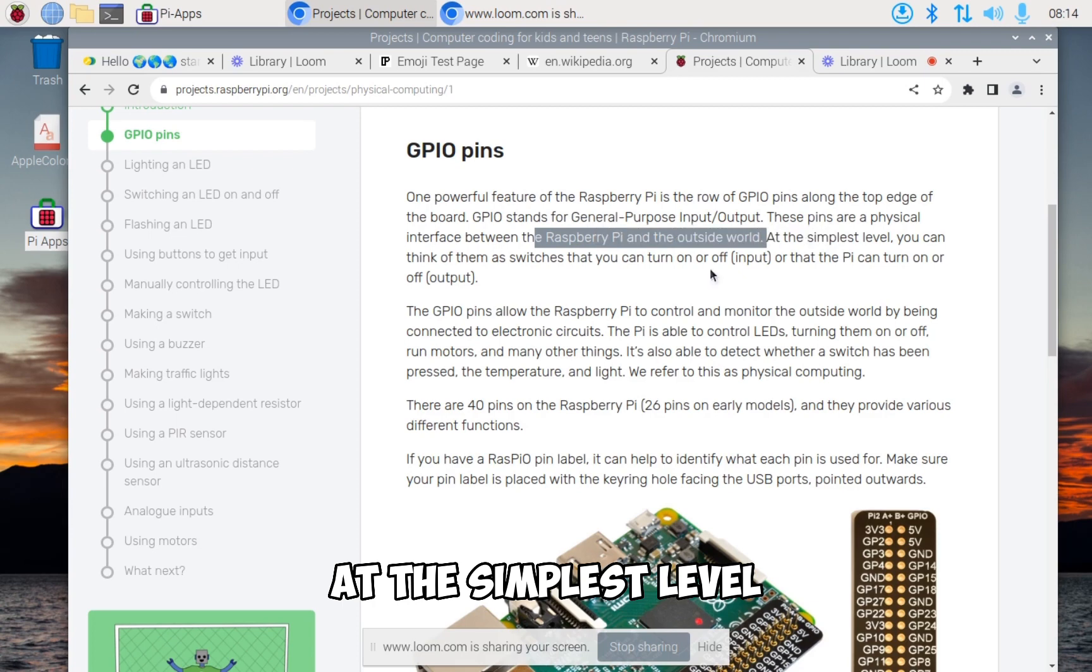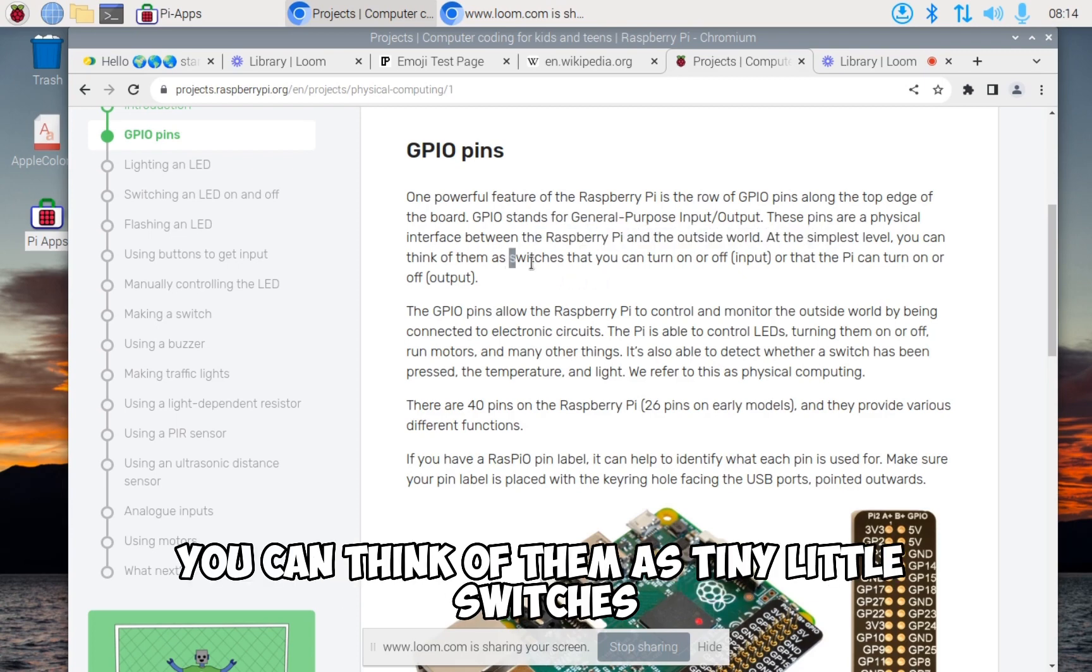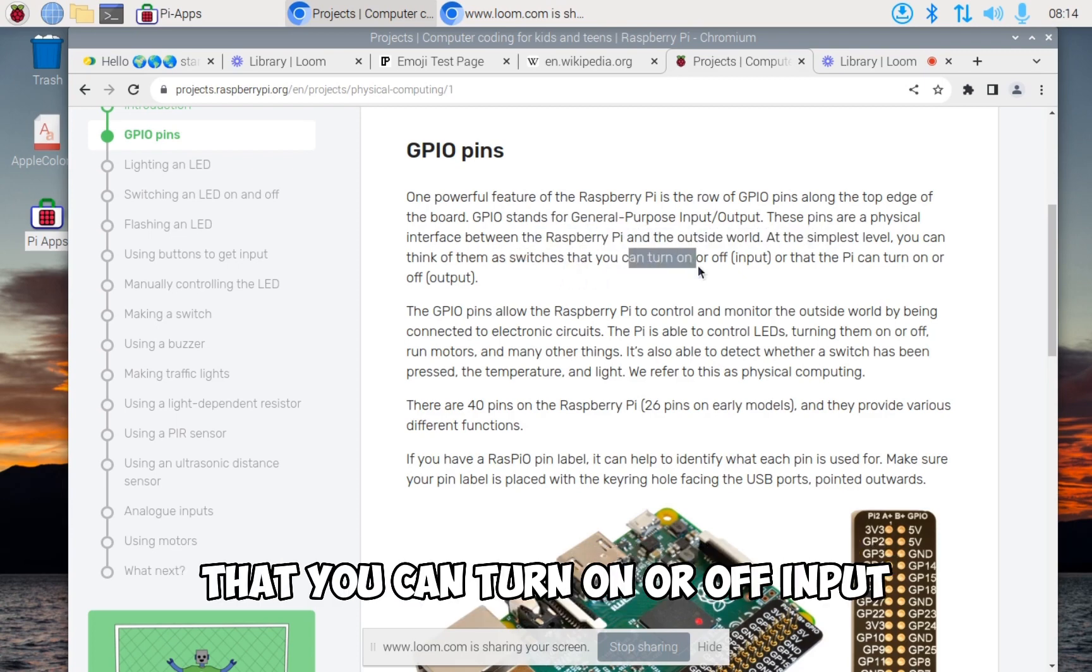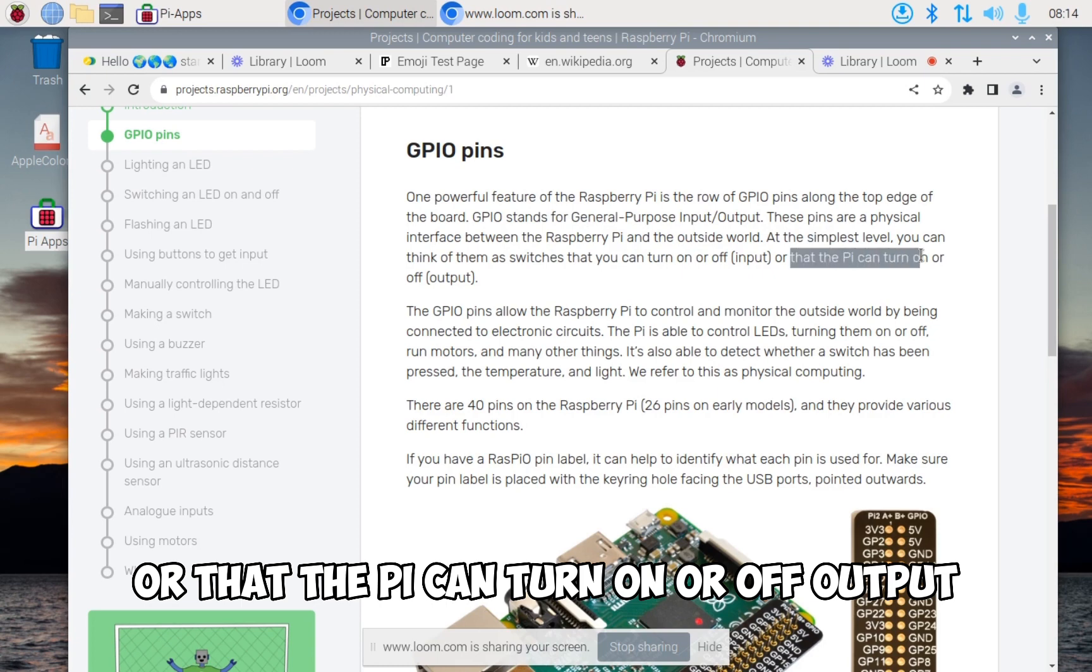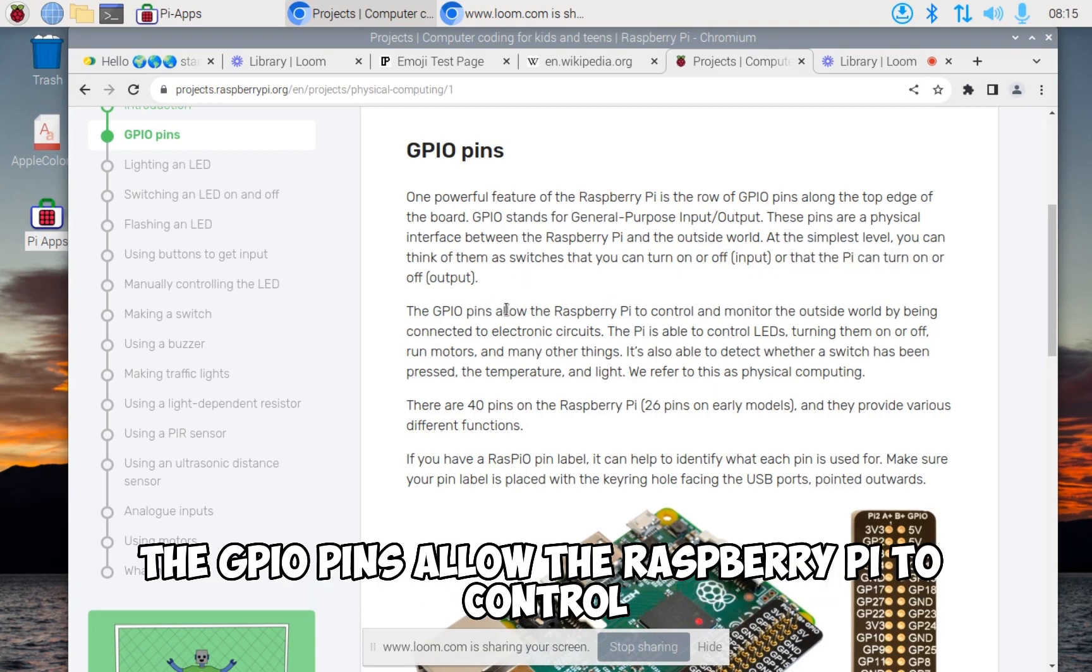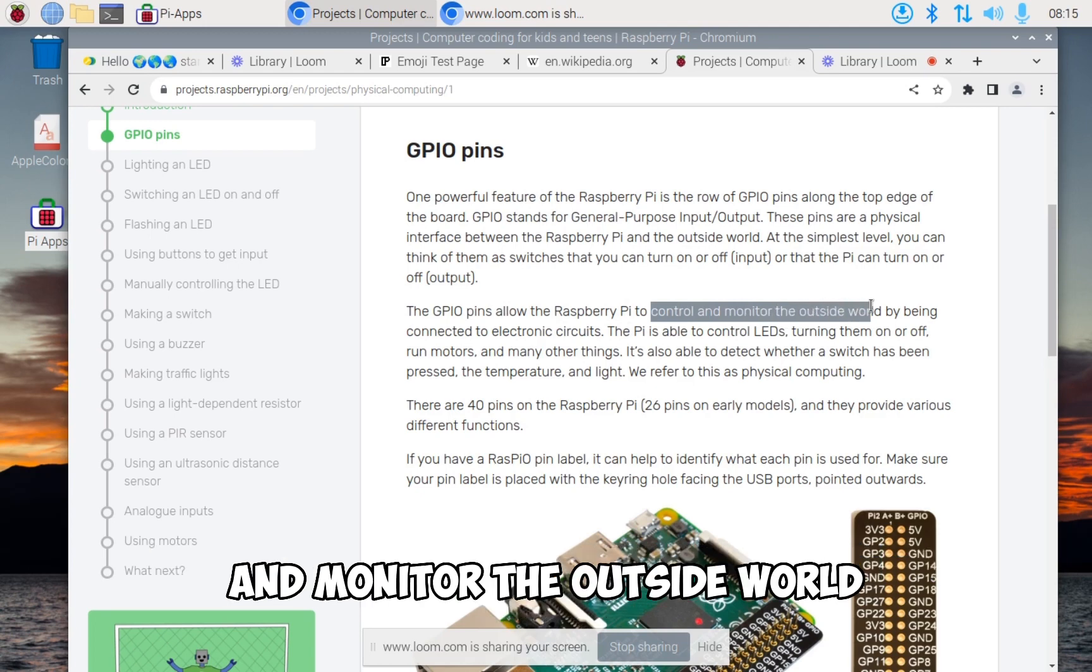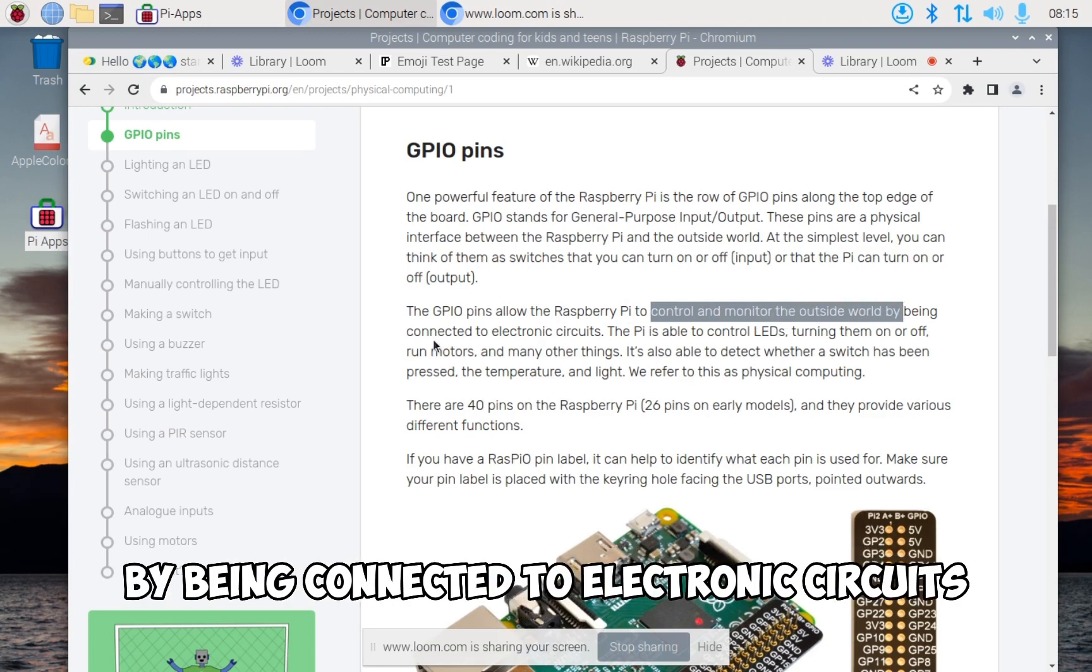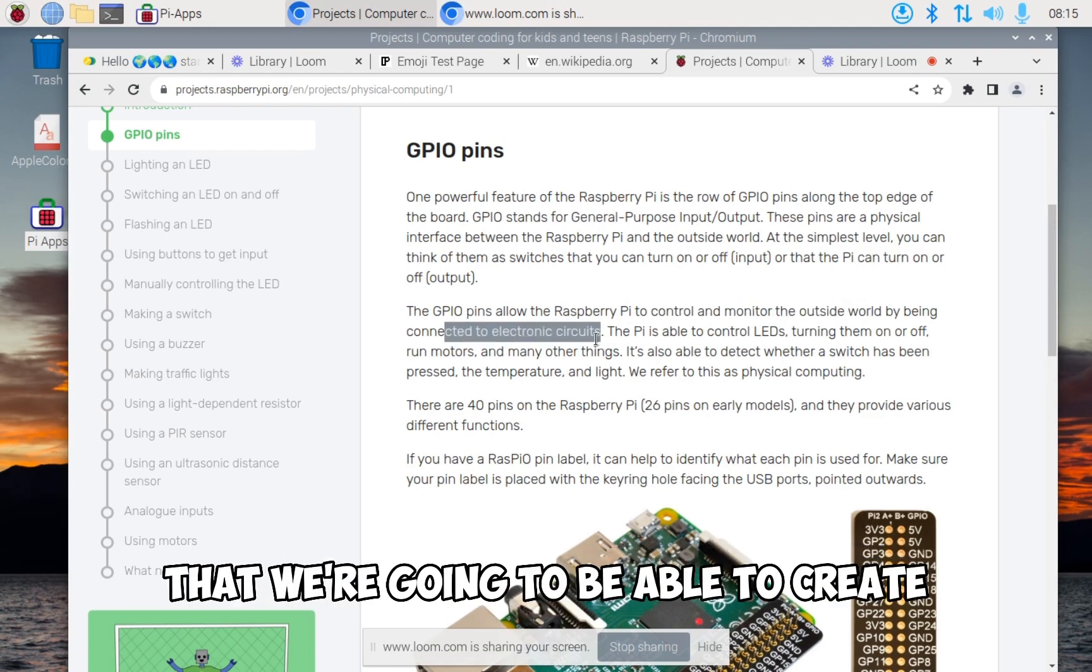At the simplest level, you can think of them as tiny little switches that you can turn on or off for input, or that the Pi can turn on or off for output. The GPIO pins allow the Raspberry Pi to control and monitor the outside world by being connected to electronic circuits that we're going to be able to create.